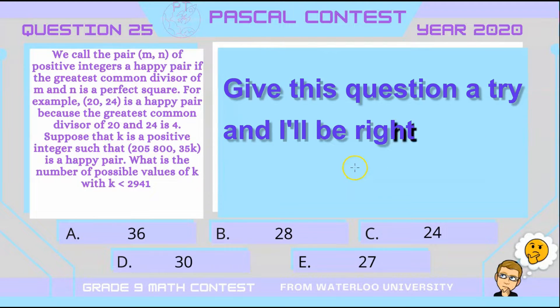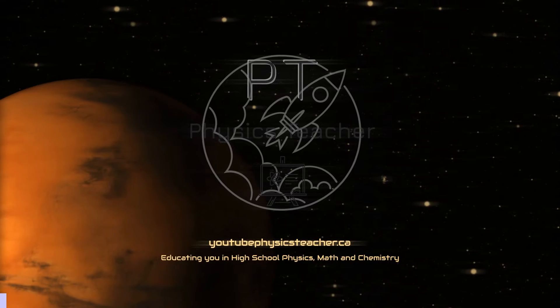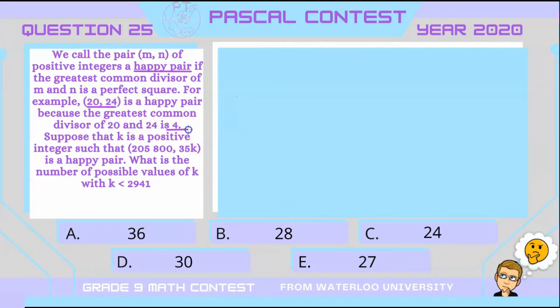It's a hard one, so give it a quick try and I'll be right back with the answer. In this question we're coming up with a new mathematical term called a happy pair. A happy pair is when you have a pair (m, n) of positive integers and their greatest common divisor is a perfect square. For example, if you had 20 and 24, their greatest common divisor is 4, and 4 is a perfect square, so we call that pair a happy pair.